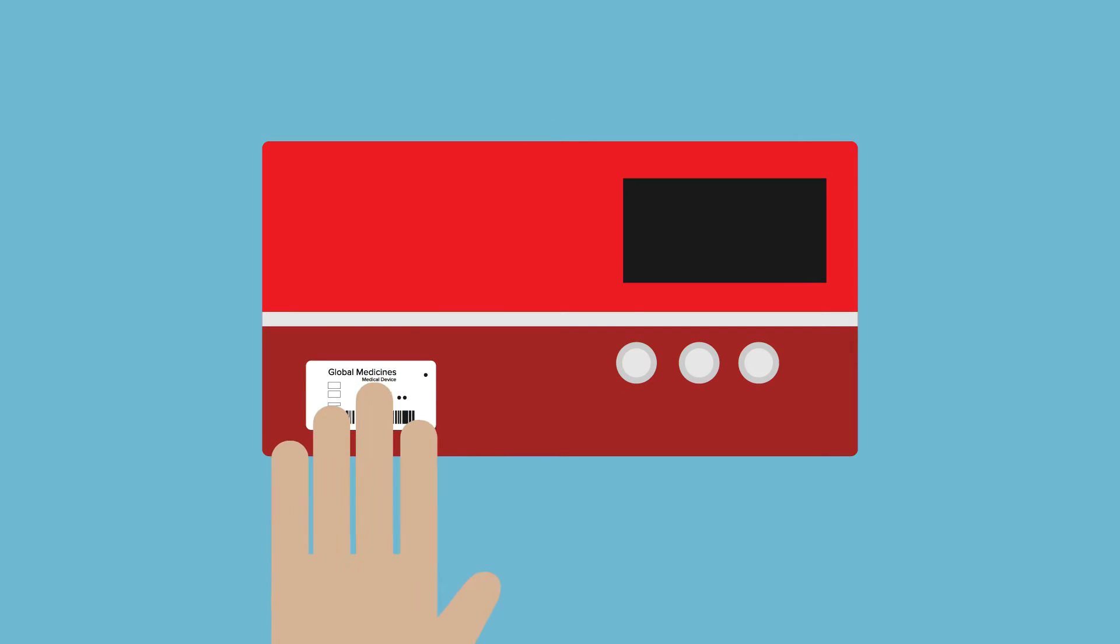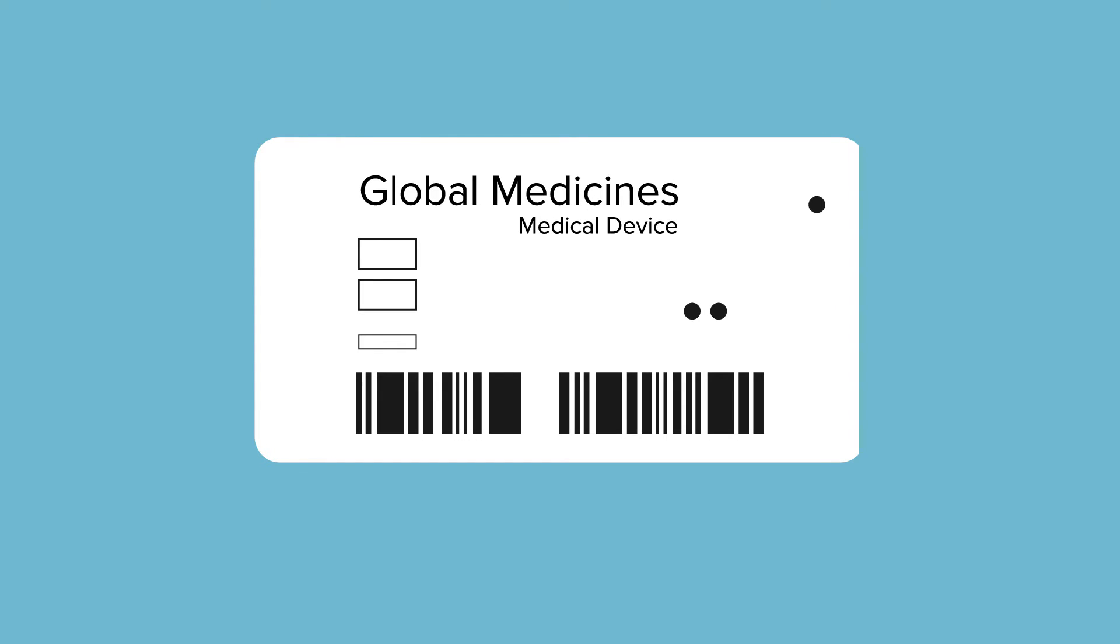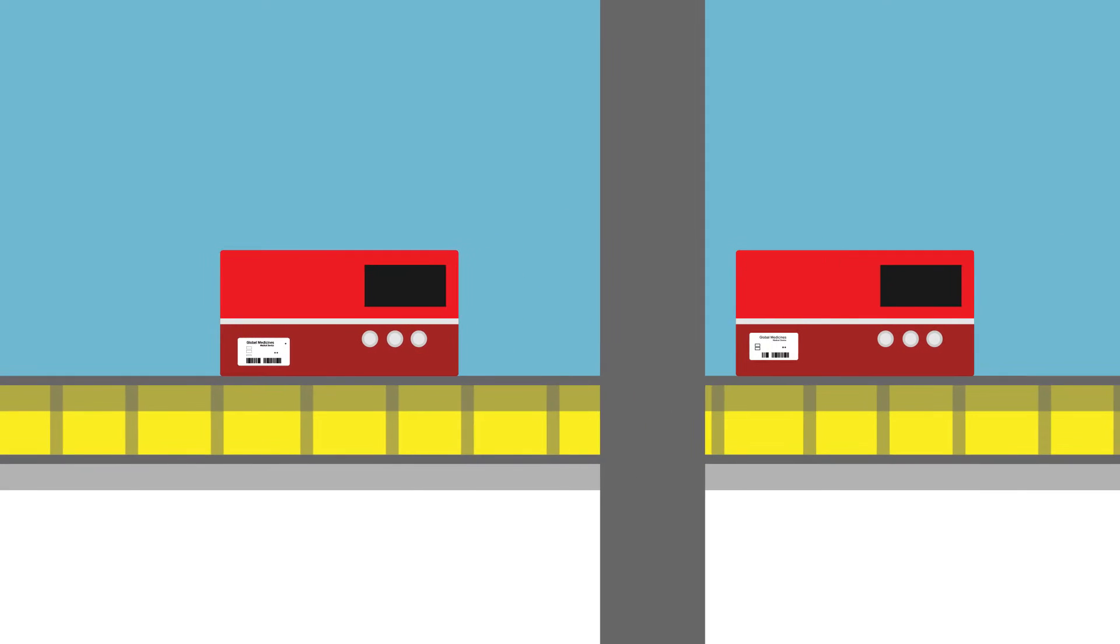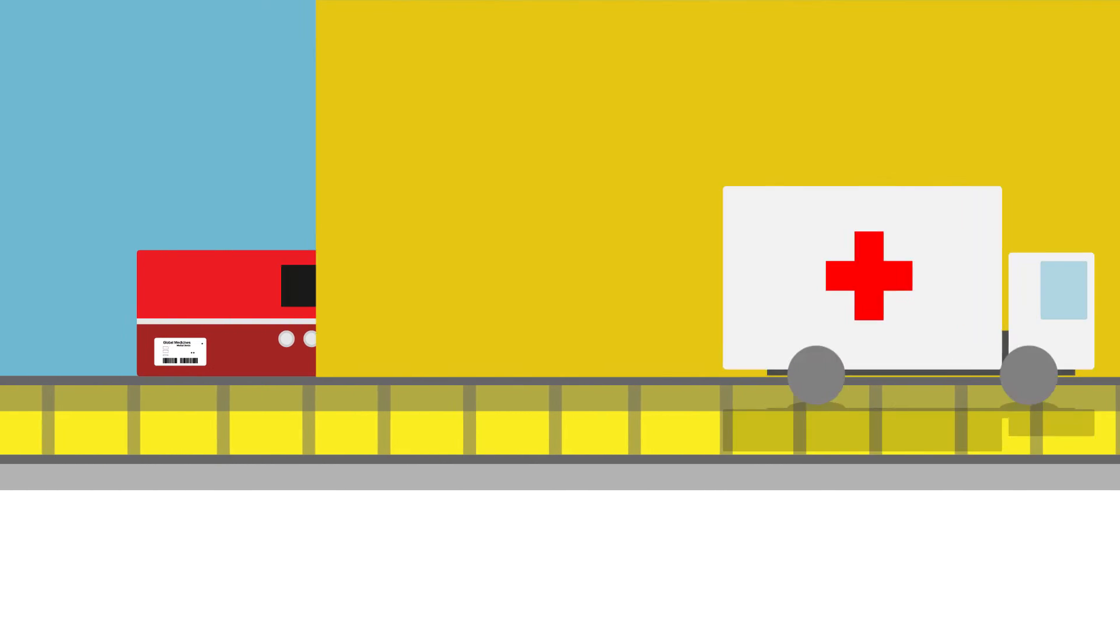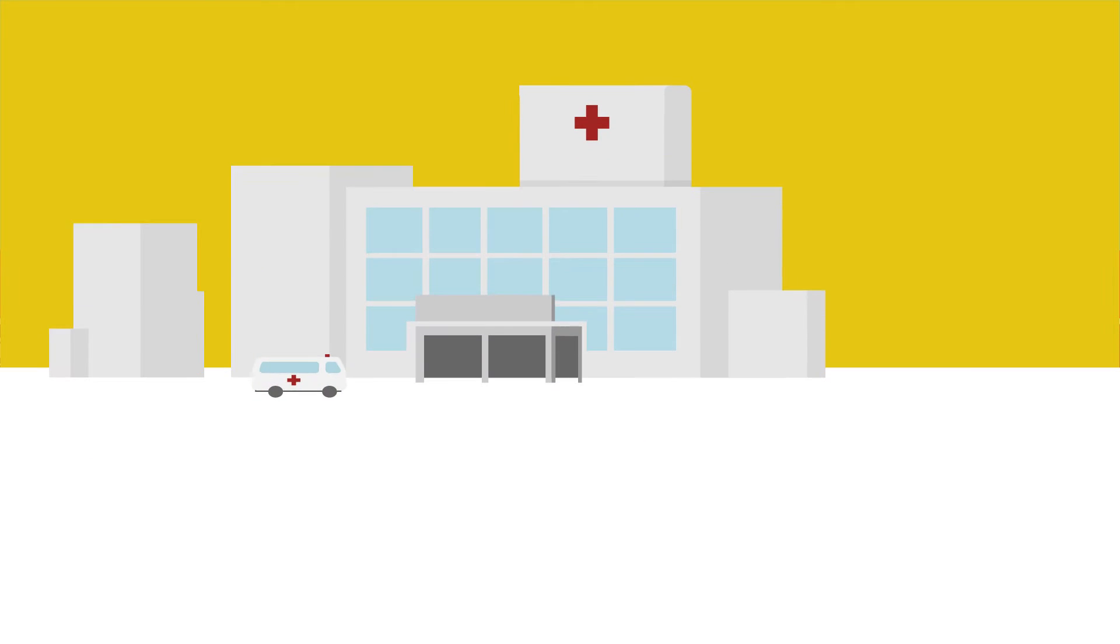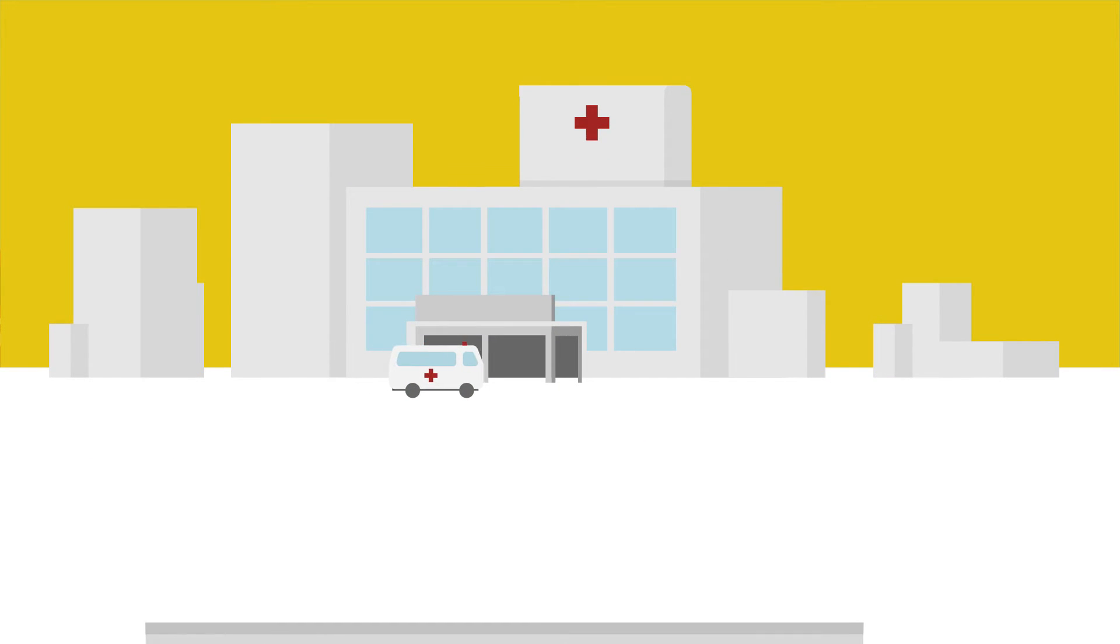All medical devices must now carry a unique device identifier or UDI label. It must be readable and scannable from the point of production, during shipment, through the product's safe and appropriate use and finally to its disposal.